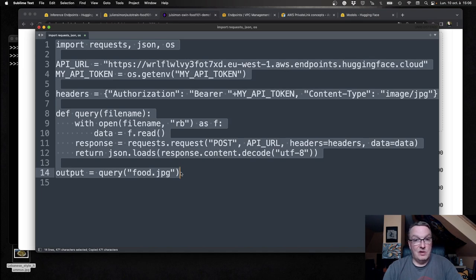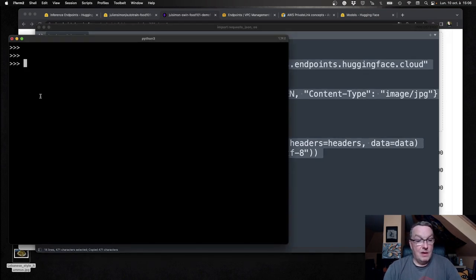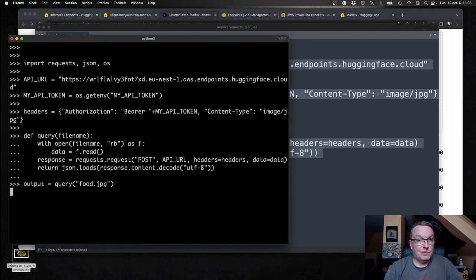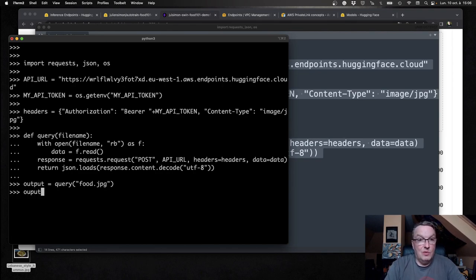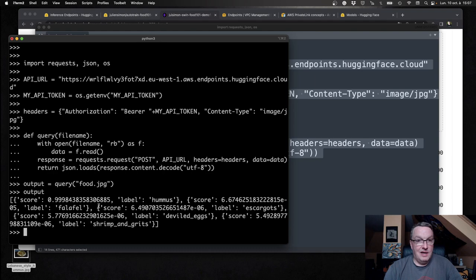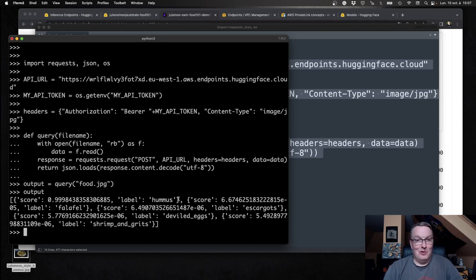So why don't I run this code? Just copy this stuff here and put it in a terminal. Hopefully we see some probabilities now. Yes. So 0.9998. It is hummus.